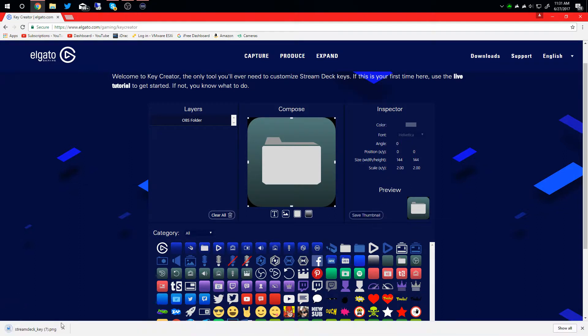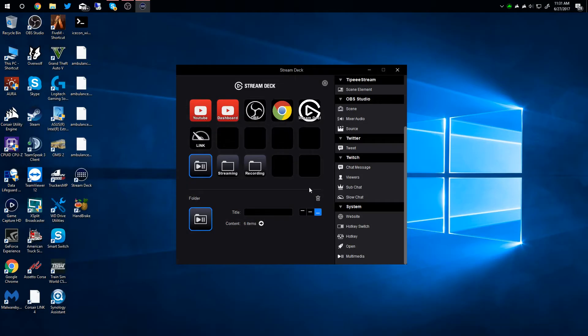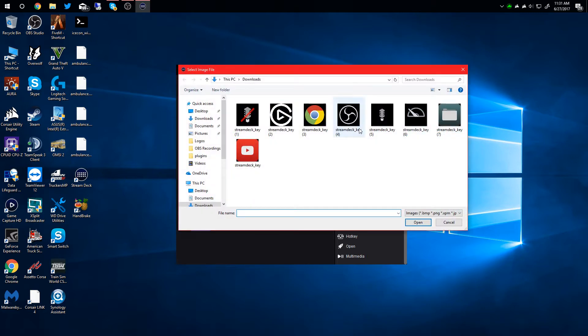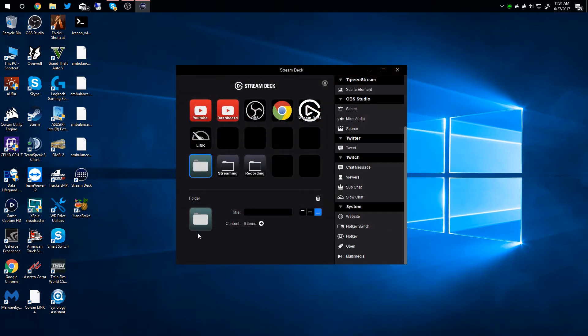You're going to save it. It'll download to your downloads folder. And then you just set from file, click the one you downloaded, and there you go, it appears on your stream deck. That's all you have to do to do that.